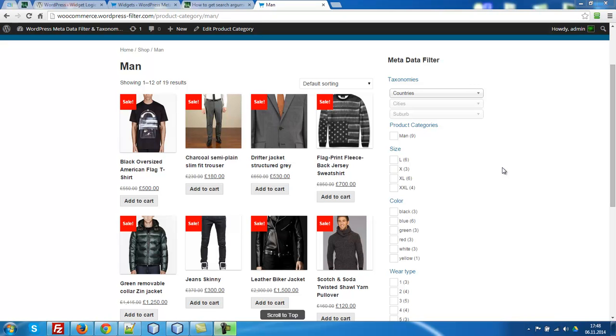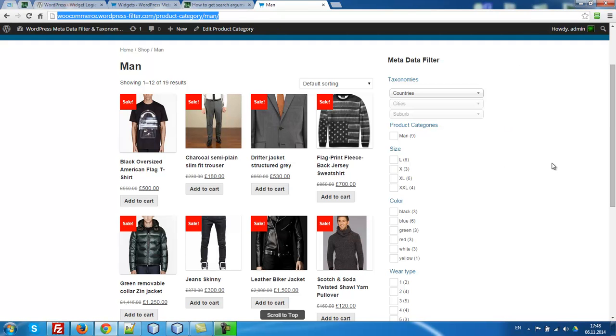Hello! In this video I'll show you how to filter products in one product category.